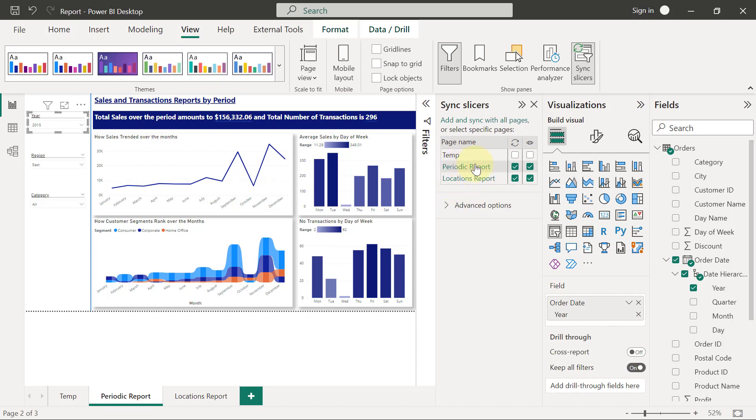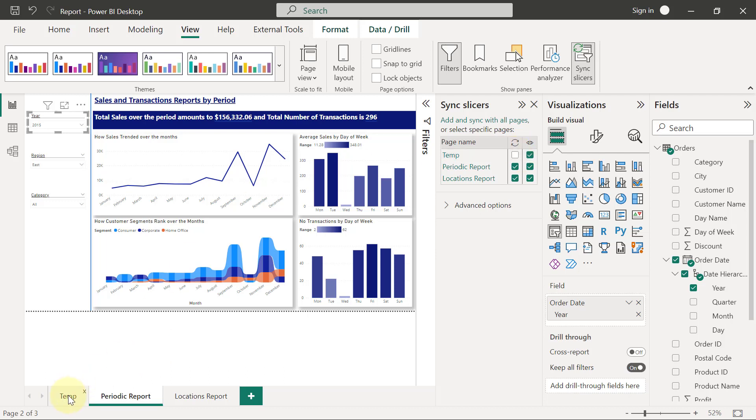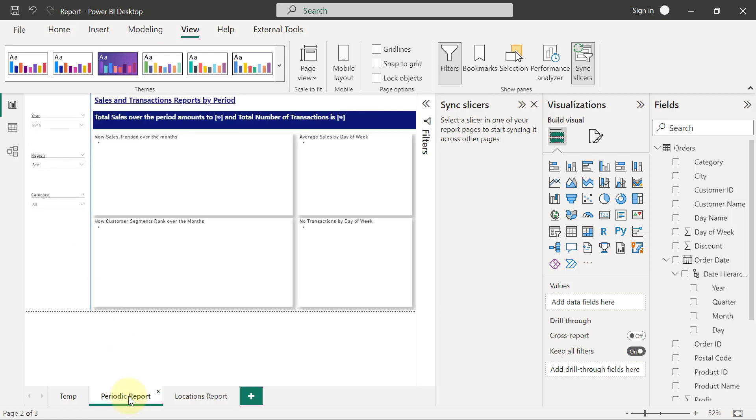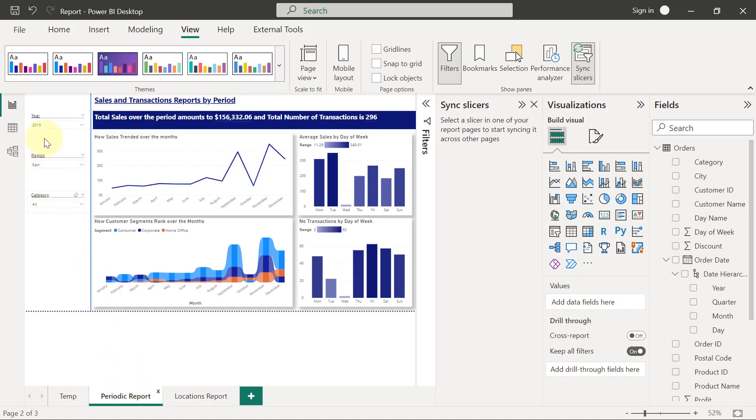So if I want the slicer to appear on the temp page, I'm going to come to the section that has the eye here and I'm going to tick that section. When I tick the section like this, if I untick the second part, which is the syncing part, what will happen is if I go to the temp page, I'm going to see the year slicer there. If I change it to 2014 here, that doesn't mean it has changed to 2014 here. It's still 2015 here. That's because I only visualized it on the other page. I did not synchronize it.